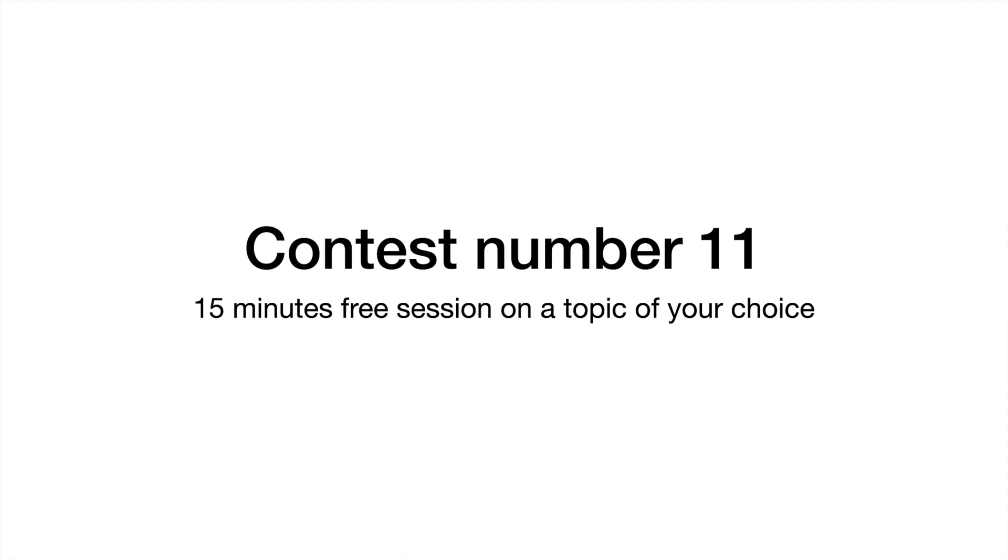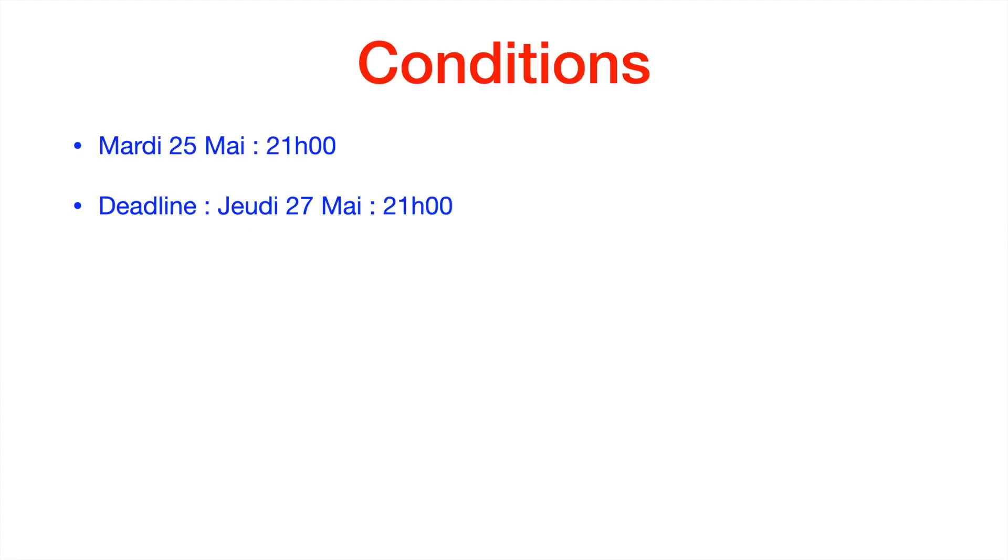To participate, here are the conditions: The contest starts today, May 25th at 9pm. The deadline for this contest is May 27th at 9pm.